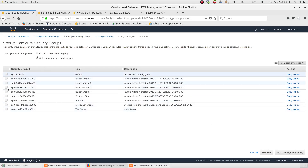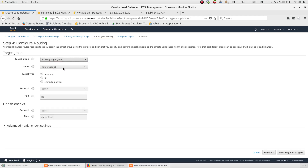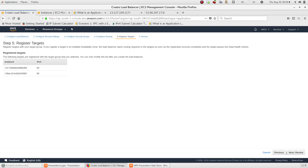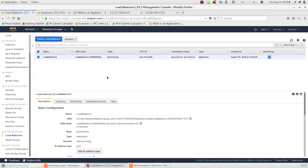I have already created the security group for the web server. We select the protocols and configure the traffic. Then we proceed to the Review and Create page. The load balancer begins provisioning — I will skip ahead and wait for it to complete.